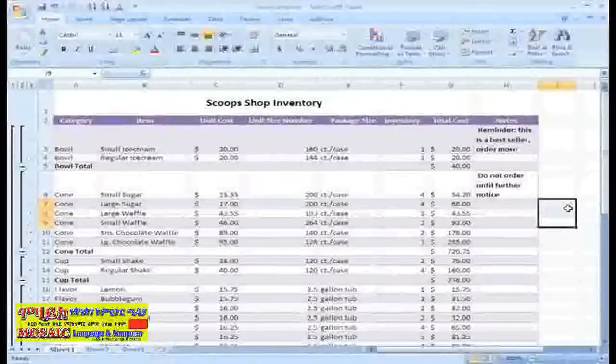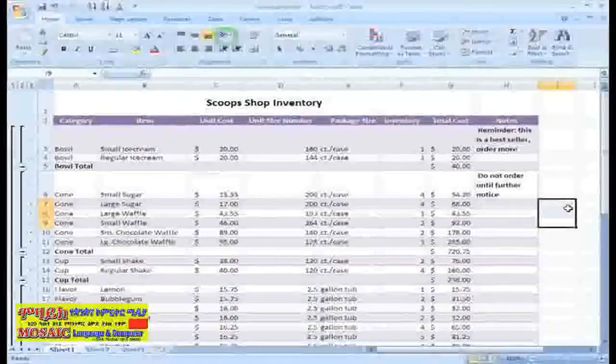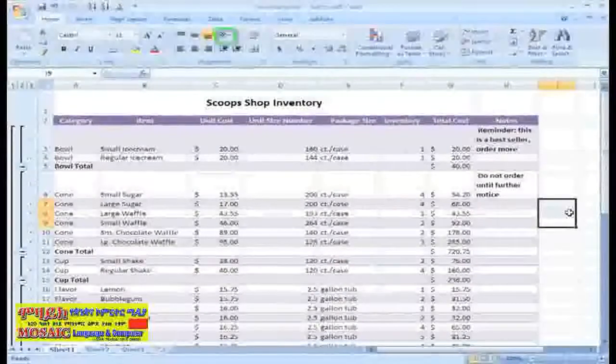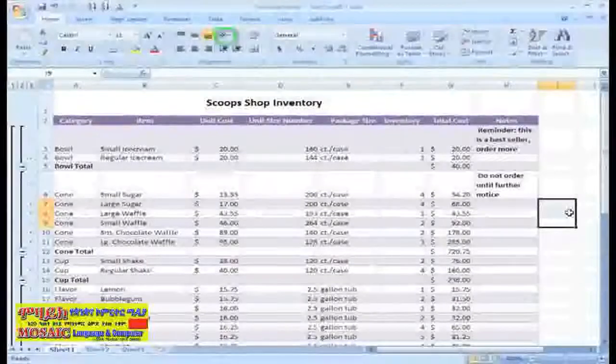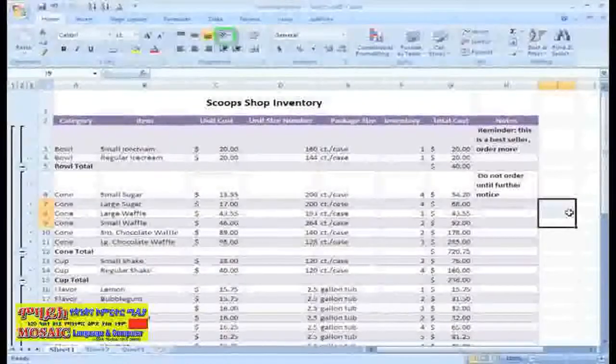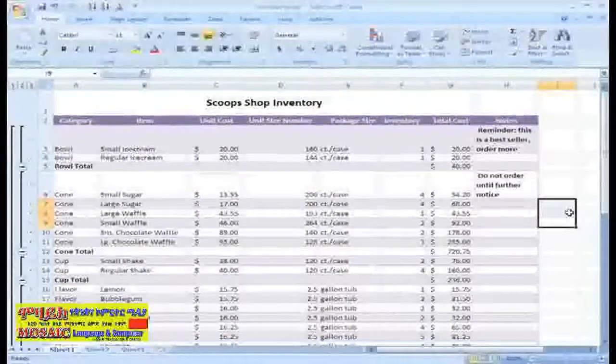The final command I want to show you is the Orientation command. This one allows you to format text in a variety of ways, such as clockwise, vertical, and rotated.